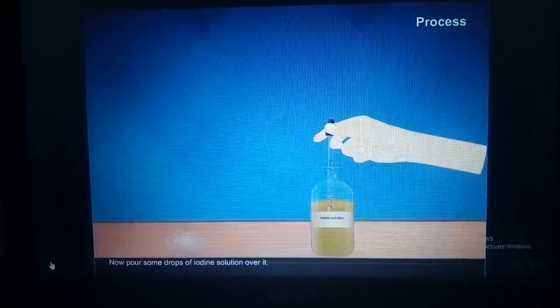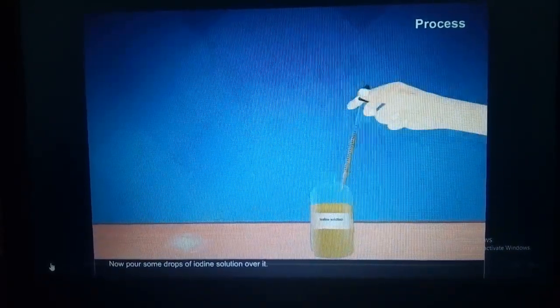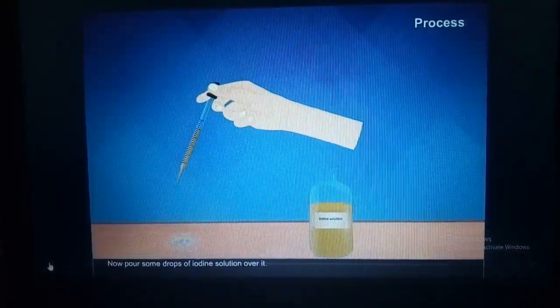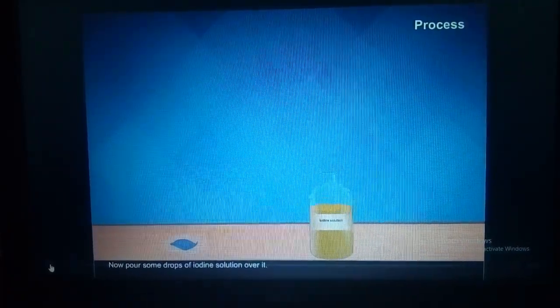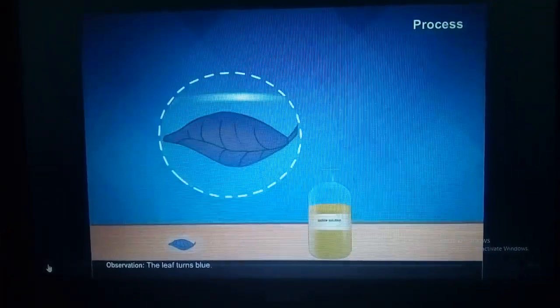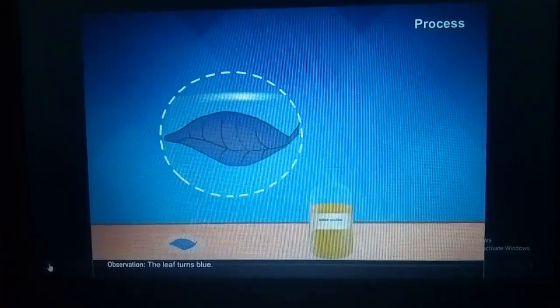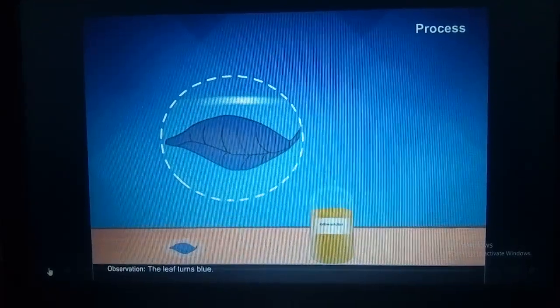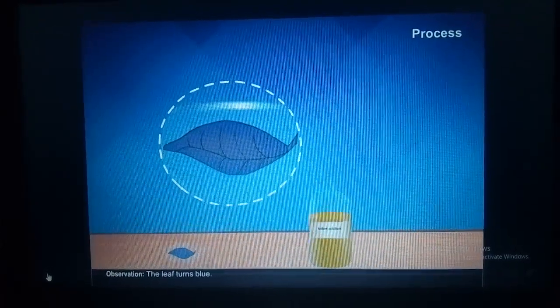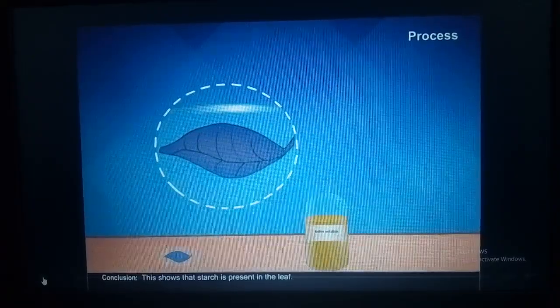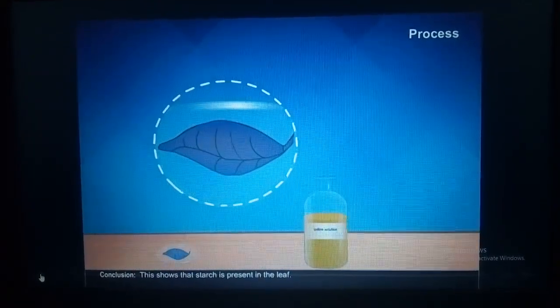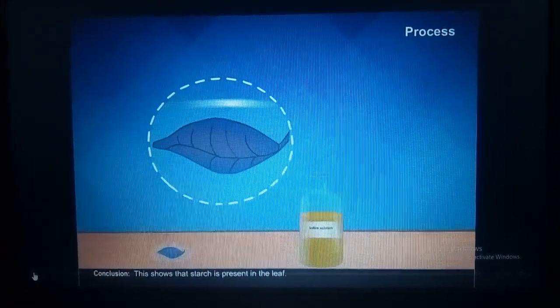Now pour some drops of iodine solution over it through a dropper. The color change observed shows that starch is present in the leaf.